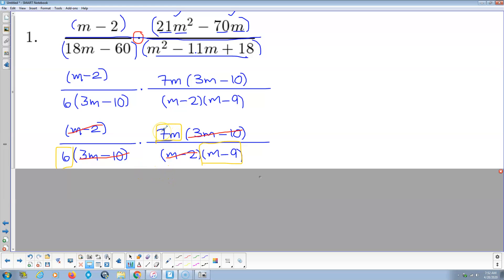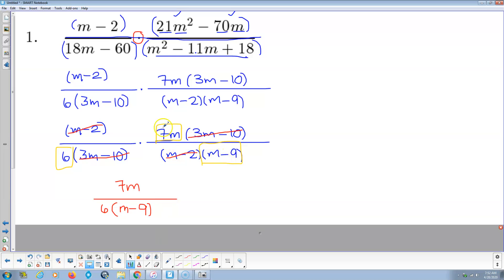And so, 7, 2 times 3, this is prime, m minus 9, and m, nothing common between the numerator and denominator. So I just put those guys together, 7m over 6 times m minus 9, there's my simplified, that means reduced, answer.